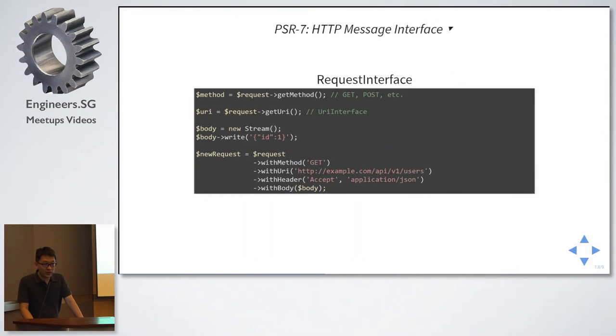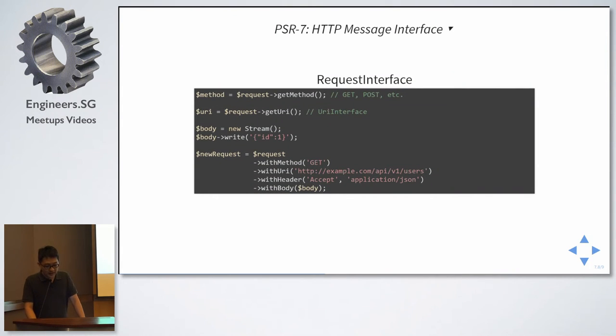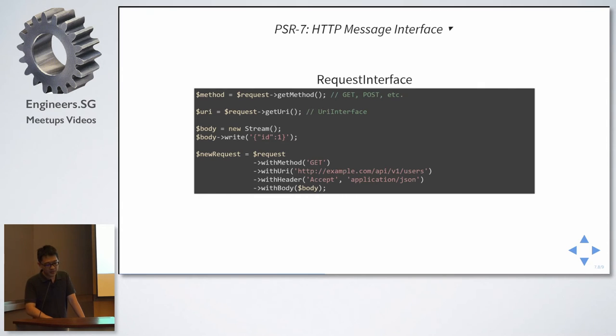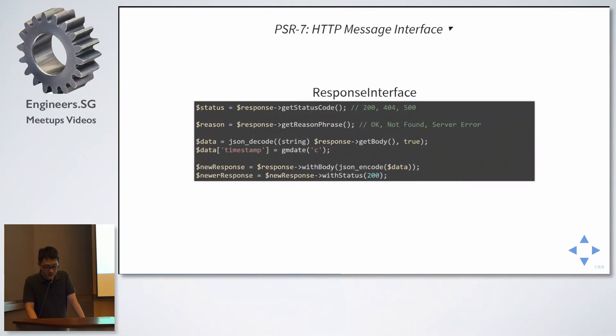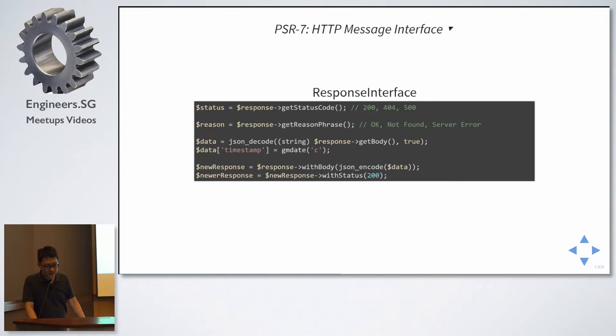Request interface, to model a request from the client. So, you can get a URI, you can write to the body, and you can create a new request for a certain URI, and with a header, and with a body. Response, a response to return to the client. So, there is a status code, reason phrase, and you can add a new body. And the last line, if you were to set a status code 200, you will get a new response instance altogether.